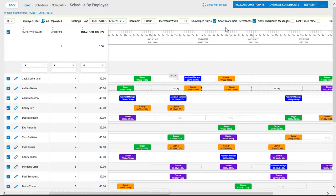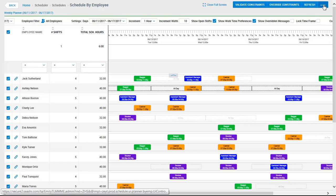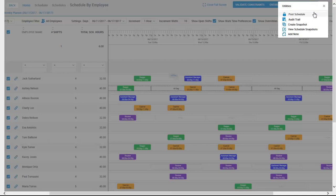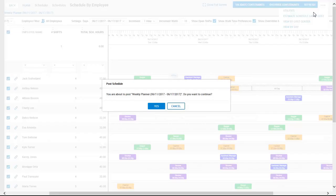Once Kathy has filled all open shifts and reviewed any scheduling constraints, then the schedule should be ready to be posted. Kathy can then post that schedule, and this will kick off a workflow approval process. You can define who is responsible for putting the final stamp of approval on this schedule before it is pushed out to the employees.